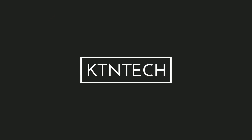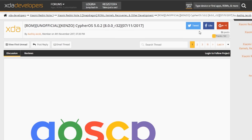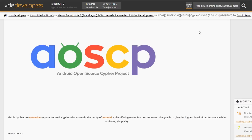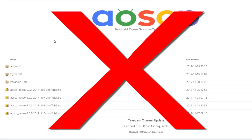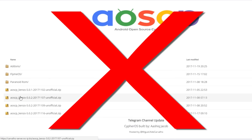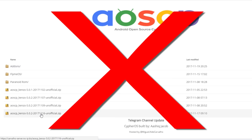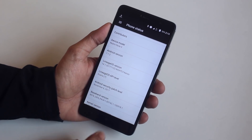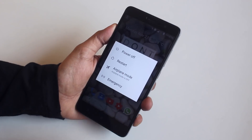To flash this ROM, first go to this XDA thread which will be linked below in the description to download the ROM and gapps. Well actually, don't — just don't do it yet. Keep watching the video and you will get to know why. I am on LineageOS right now.